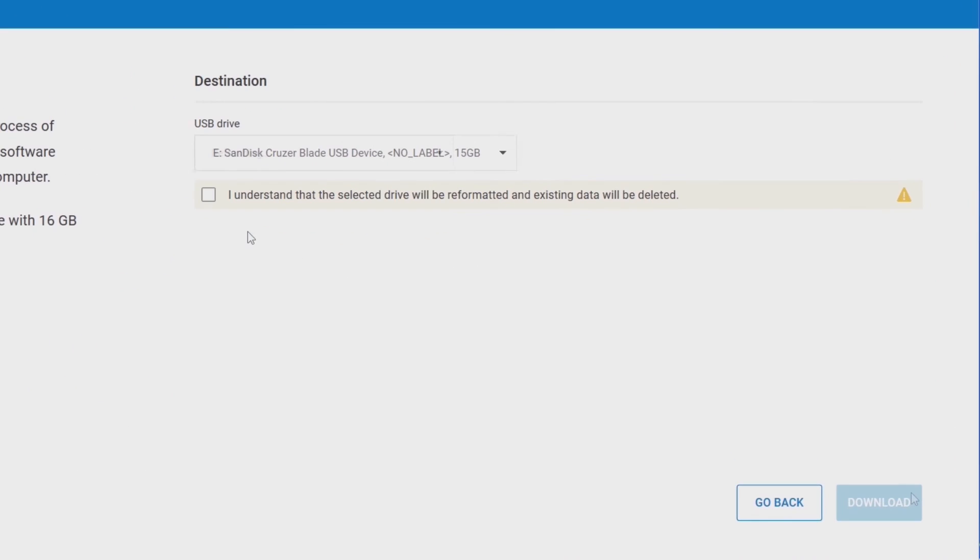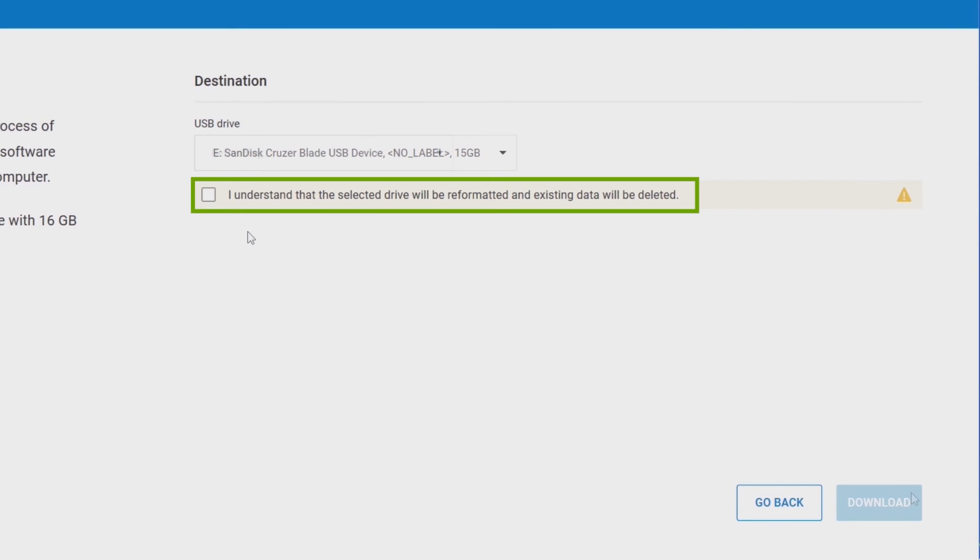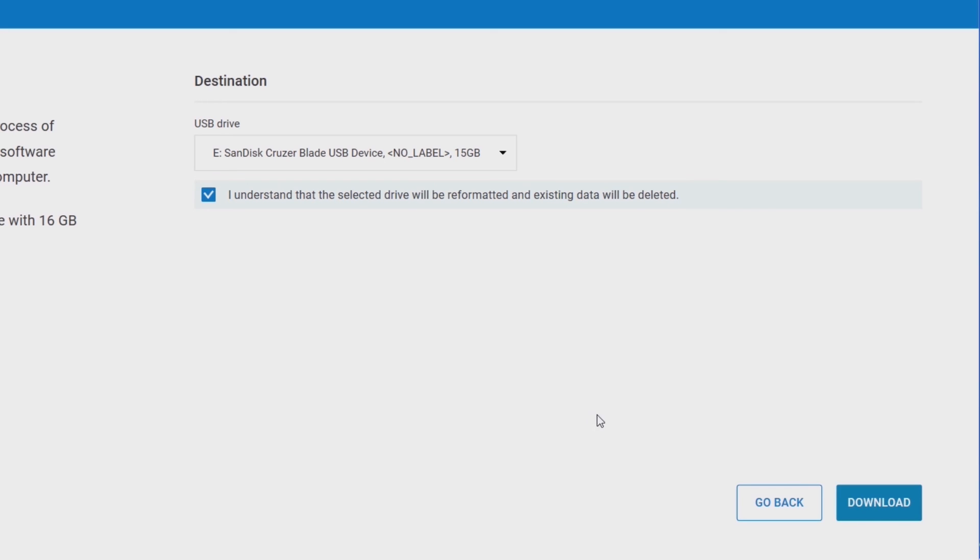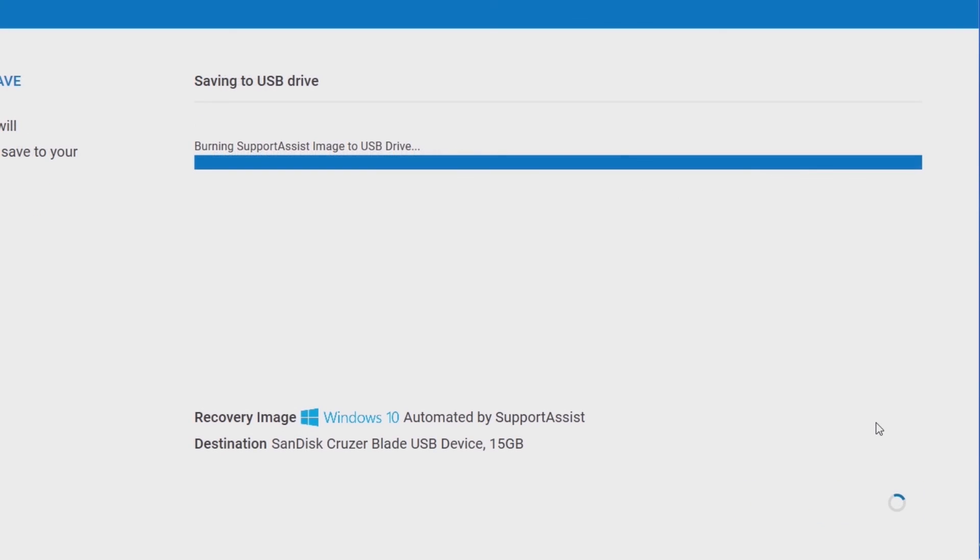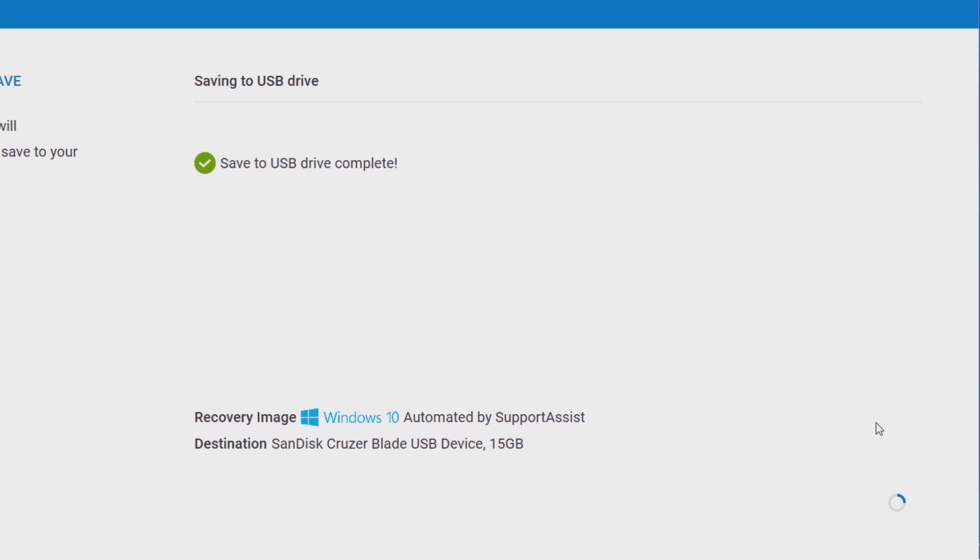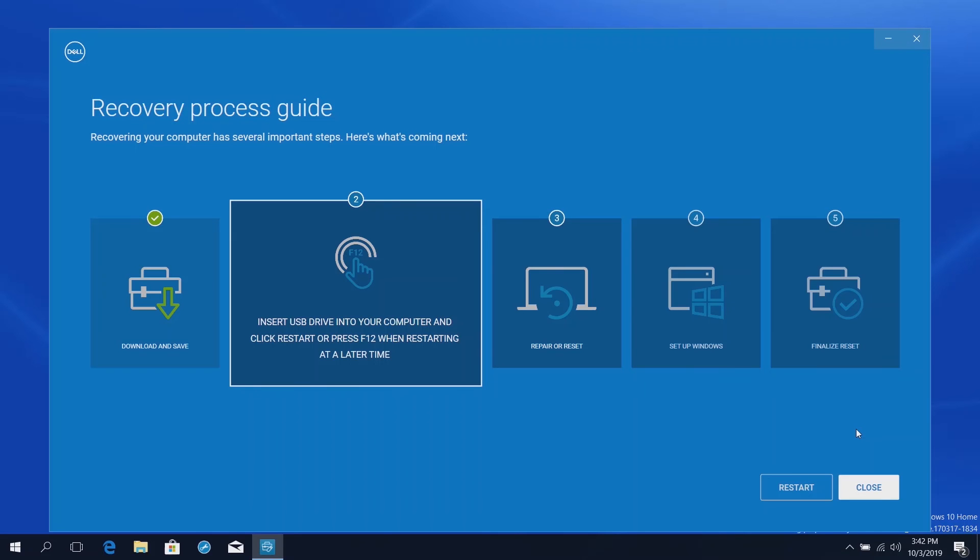Verify the USB drive destination, read the data deletion alert, and tick the box that you understand it, then click Download. Once the download is complete, connect the USB key storage device to whichever computer you are resetting. Restart the computer,